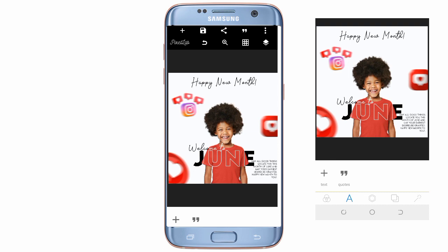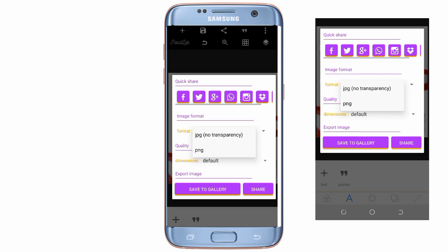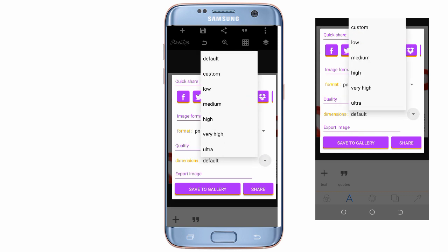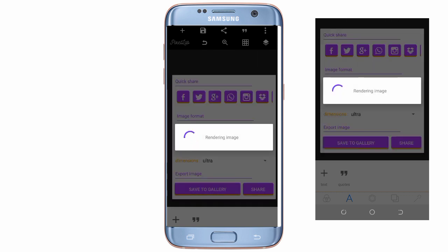As you can see, this is the final result. Once you are done, save as image, and also remember to save as project so you can always go back to it. That's all — bye for now!